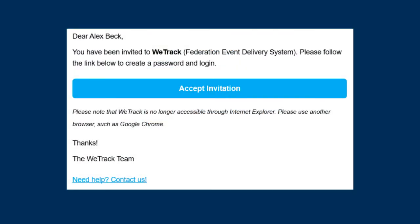Now let's get into the system. To access WeTrack, an admin user must first invite you to the system. Click on the link in the invitation email, create a password, and set your notification preferences. Then you'll see your organization's WeTrack system for the first time.